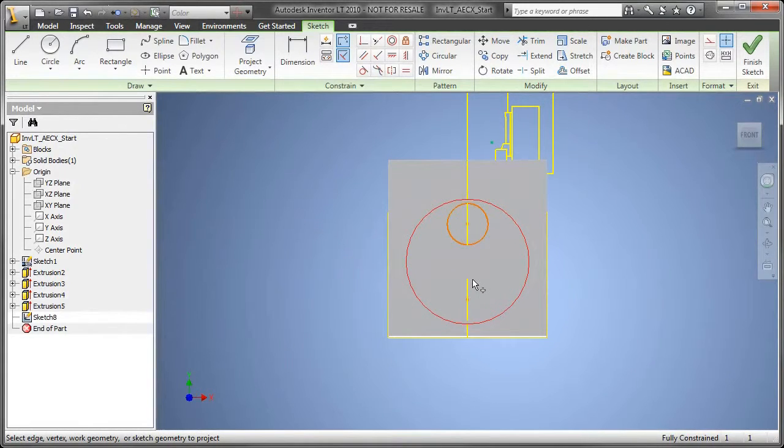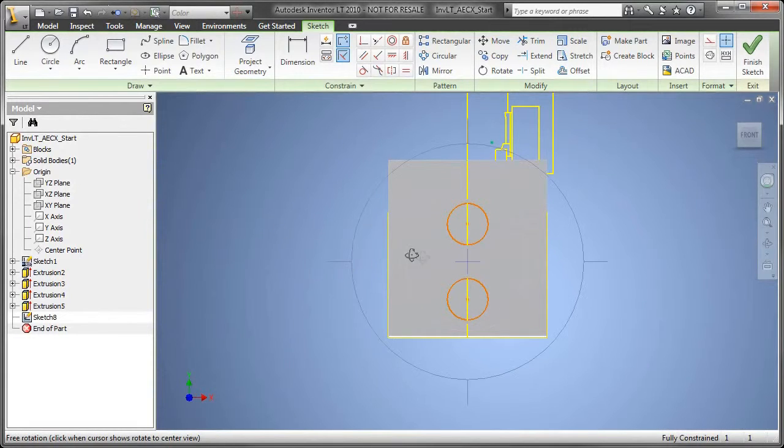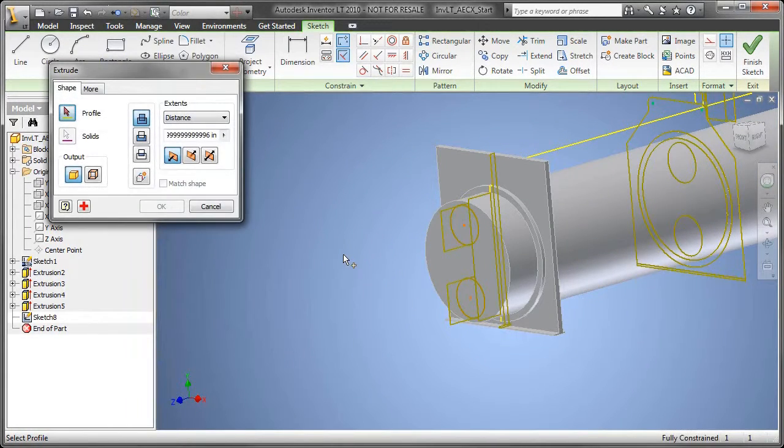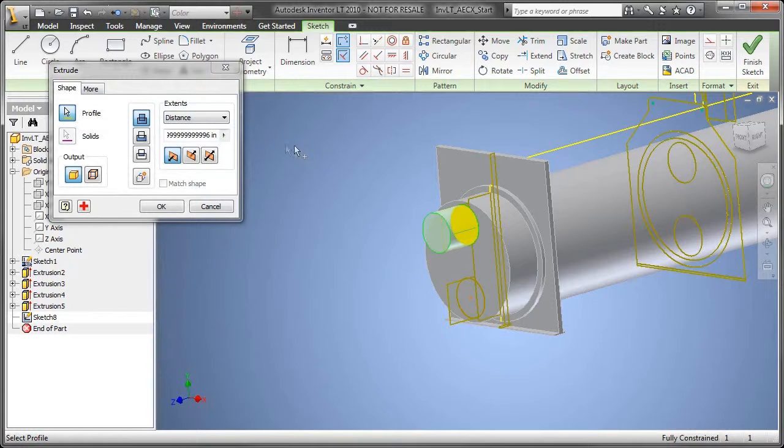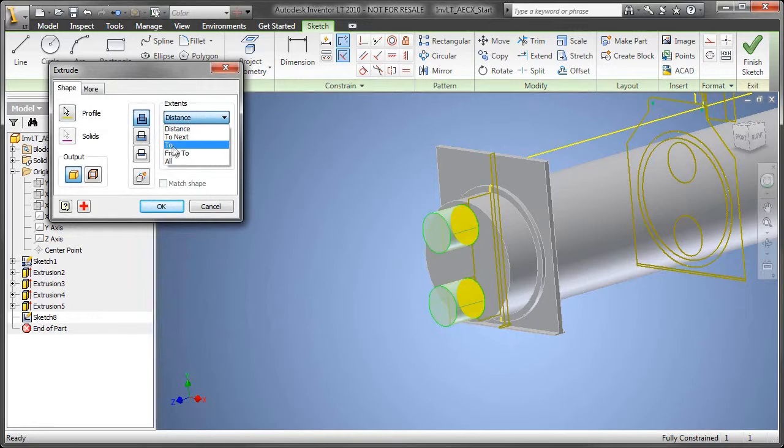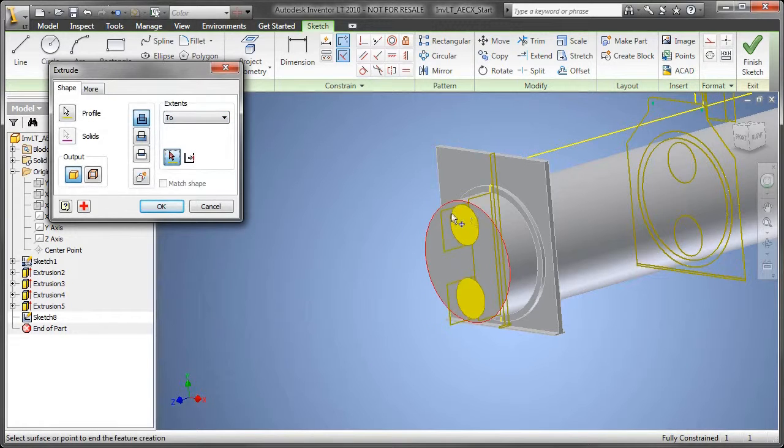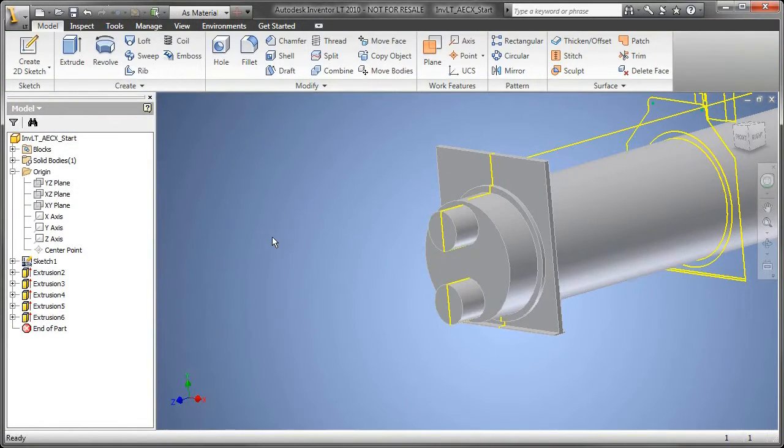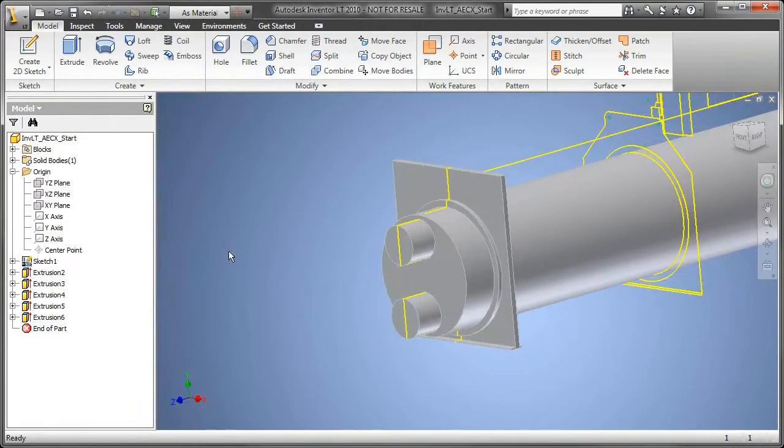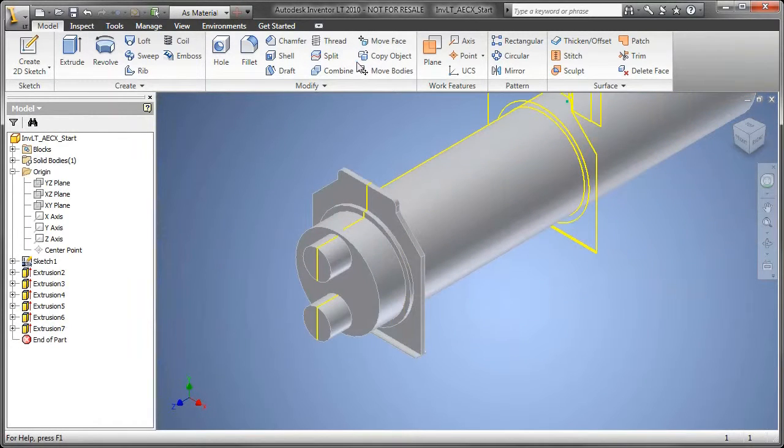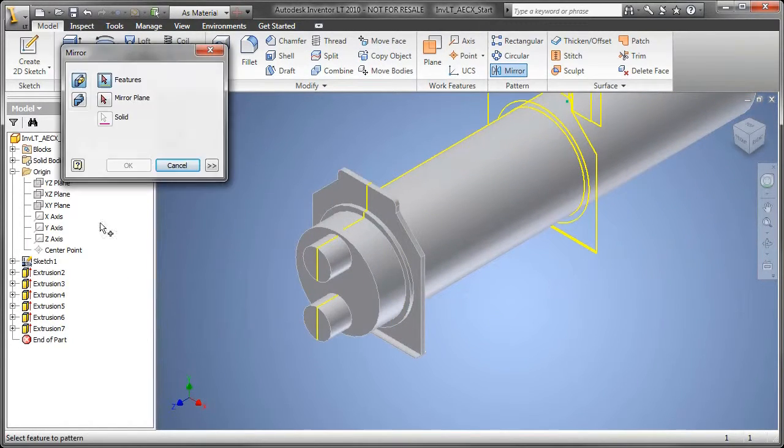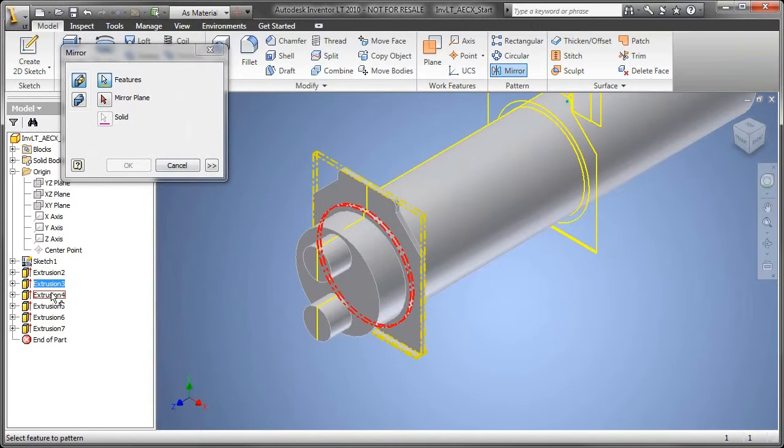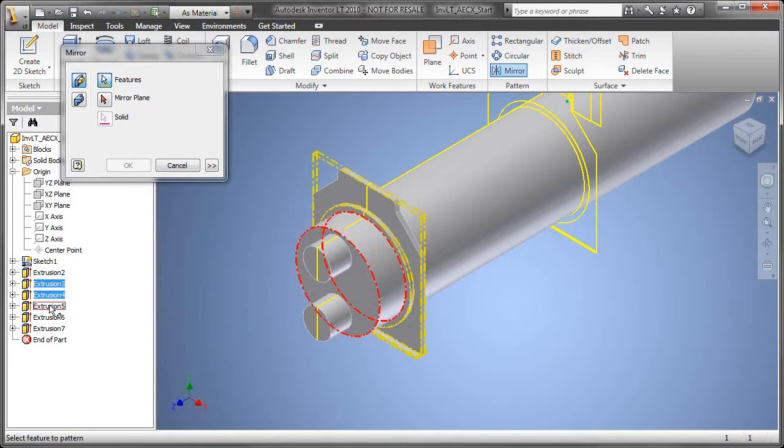A couple quick tips while I'm building this out. You'll notice I have the ability to select through that solid to grab the 2D information I need to create my next feature. When the arrows pop up in Inventor, that's the select other dialog, and you can cycle through your available selection set. I'm utilizing extrude features and the existing geometry to build out the appropriate level of detail for this design.